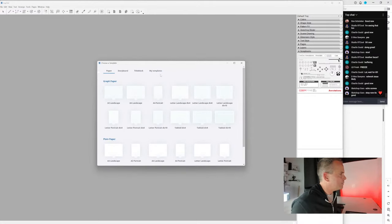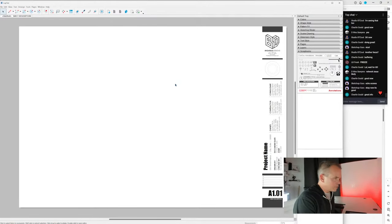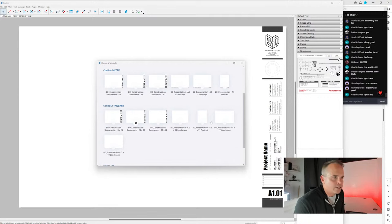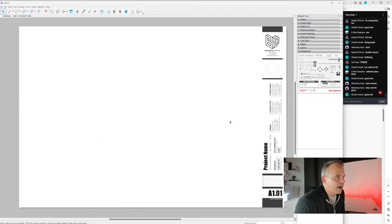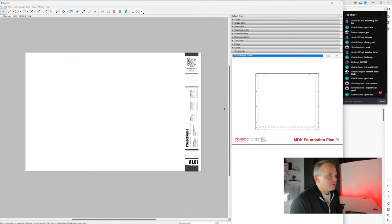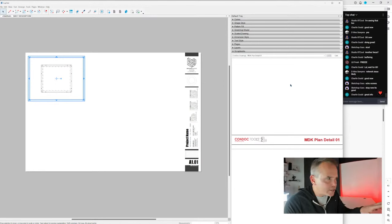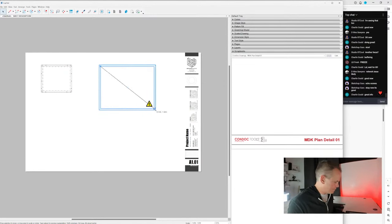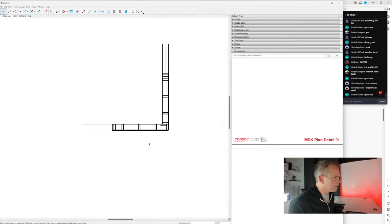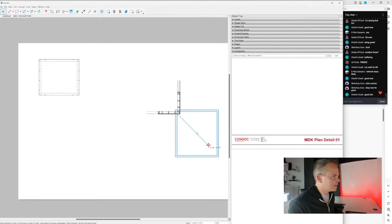Starting a new document in Layout with a 24x36 template. When you install Condoc Tools it automatically installs all metric and standard title blocks. To get drawings into Layout, go to the Condoc drawings scrapbook — the foundation plan is right there. Find plan detail (make viewport bigger to see it), construction plan, and then the roof plan, which can be rotated 90 degrees to set up a site plan on the page.